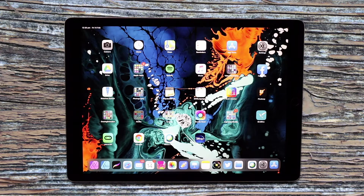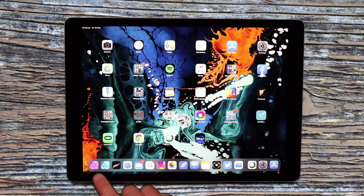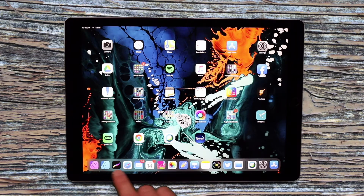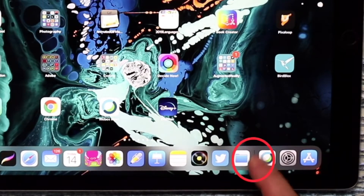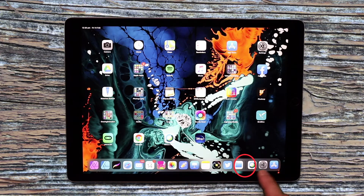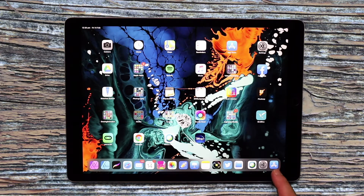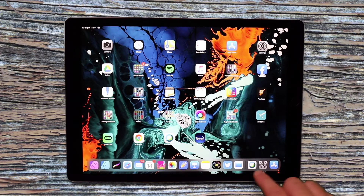Hey everyone, it's Dave here. I just want to share with you quickly today how to customize the dock on your iPad. Using this smaller view, you can have up to 15 apps across the bottom of the dock. This little line here separates the permanent apps from these three, which are the last recently opened apps — that will change as you add different apps to the dock.